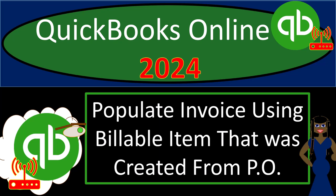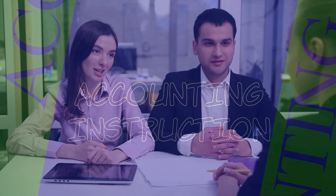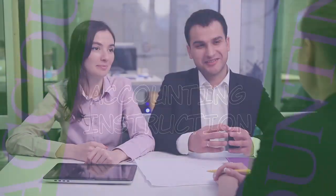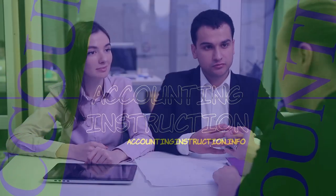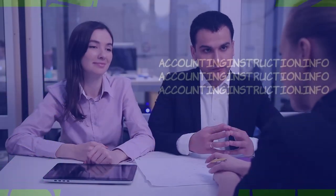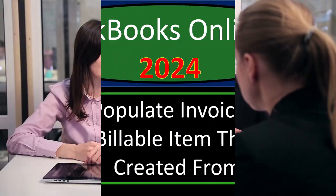QuickBooks Online 2024, populate invoice using billable item that was created from a P.O. or purchase order form.